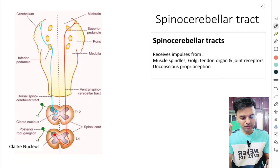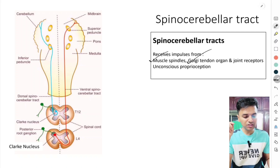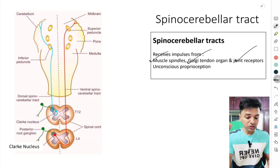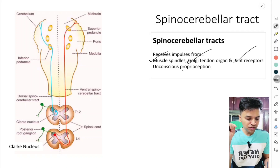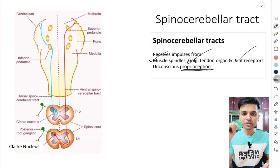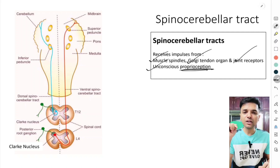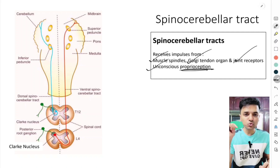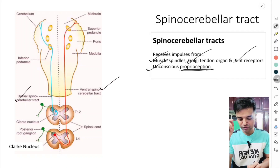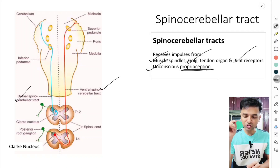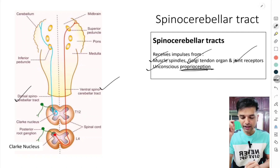Now coming to the spinocerebellar tract. The spinocerebellar tracts receive impulses from muscle spindles, Golgi tendon organs, and joint receptors. The sensation carried is proprioception — but here it is called unconscious proprioception. There are two types: the dorsal spinocerebellar tract and the ventral spinocerebellar tract.